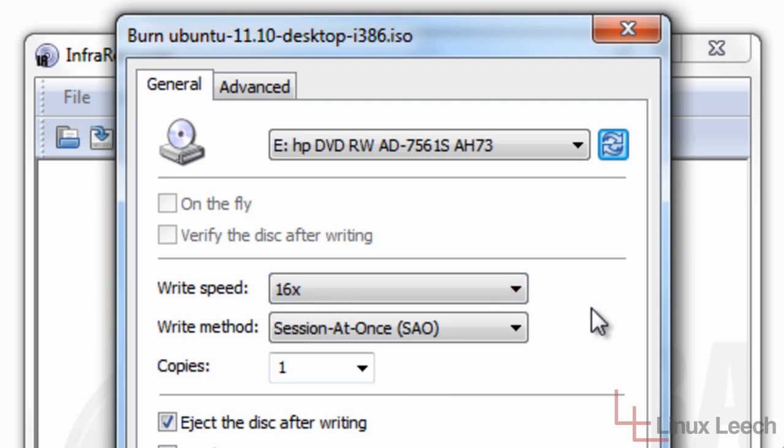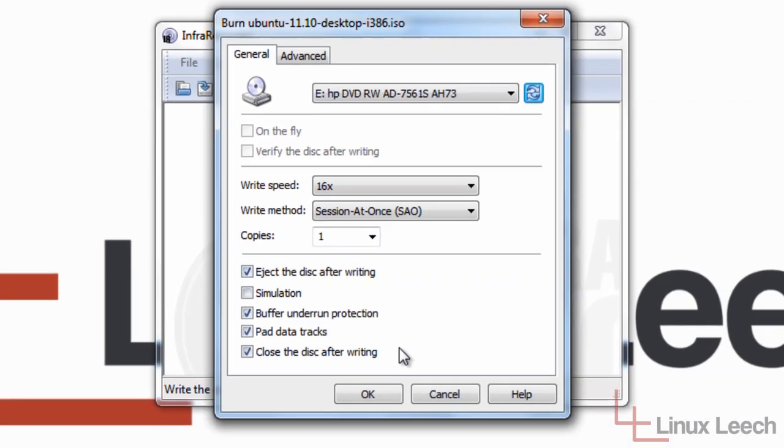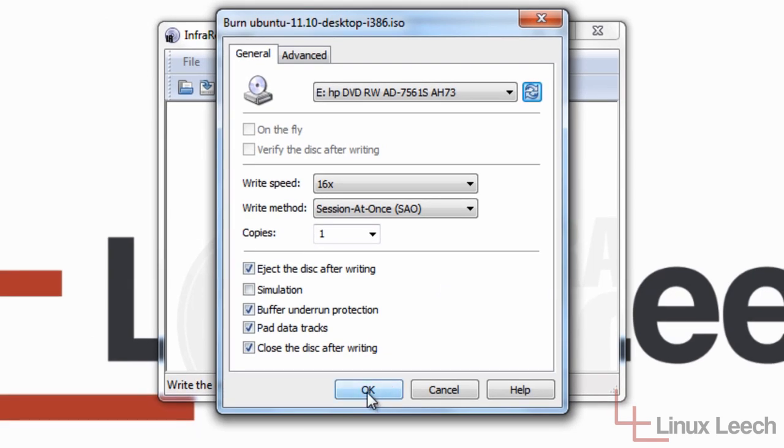You can, by all means, write it at maximum speed if you're just going to install it on the computer that you're writing the CD with. But just from experience, I always write CDs at a slower speed. It just saves me hassle. So now that's done, we're just going to go ahead and click OK.